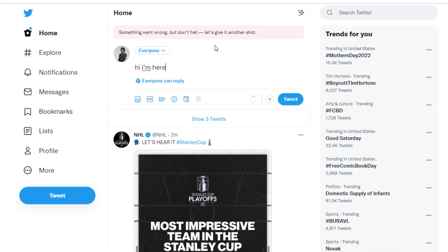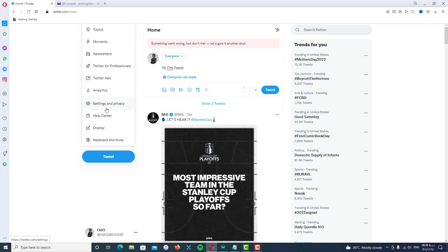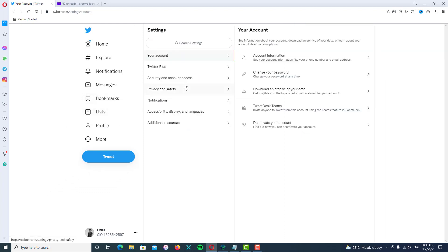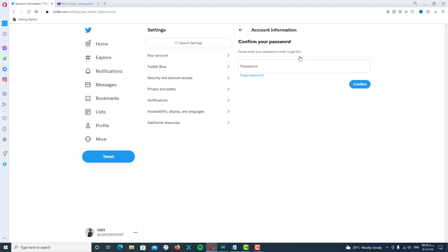Another common one is 'Something went wrong.' As you can see, I can't tweet, I can't retweet, I can't like another tweet, I can't change my password, and I can't add my phone number to my Twitter account.